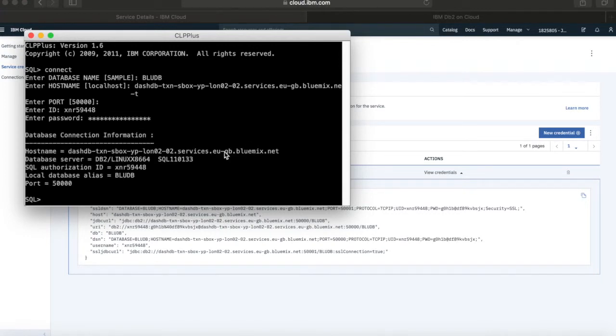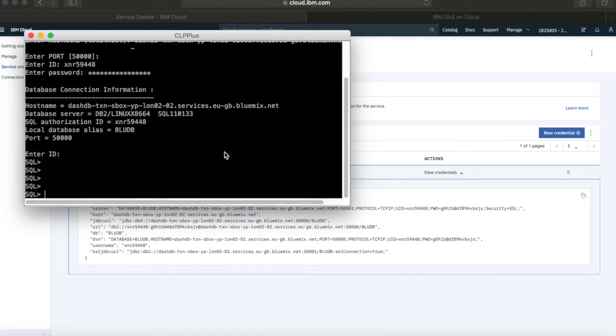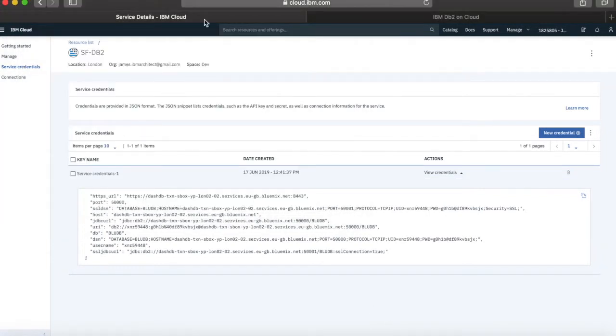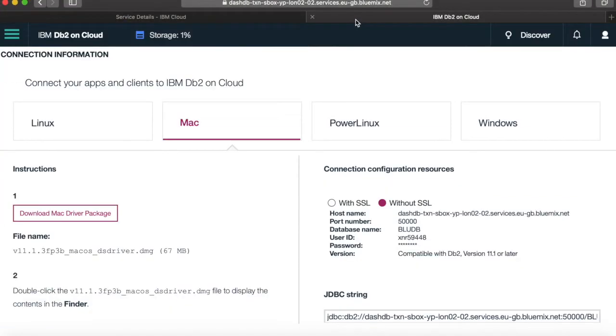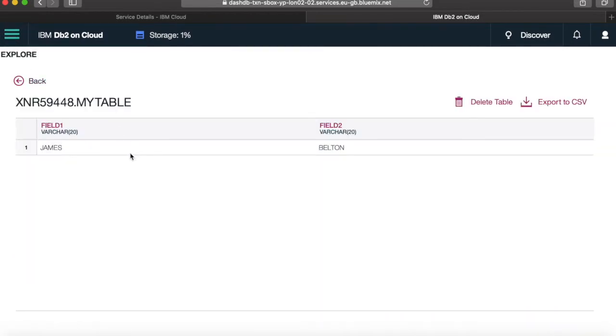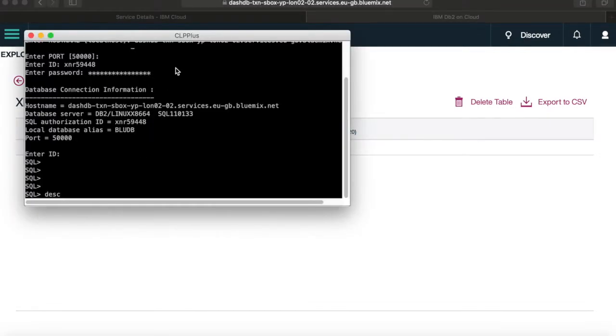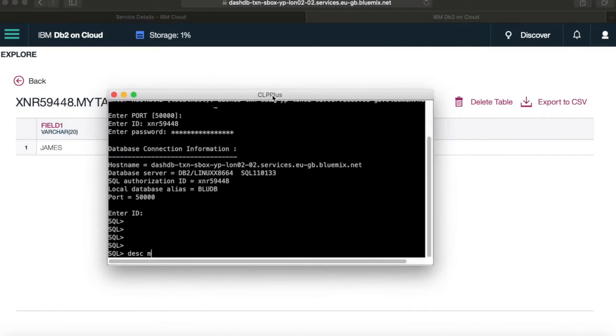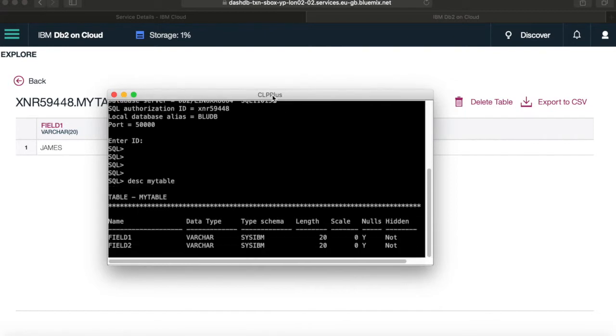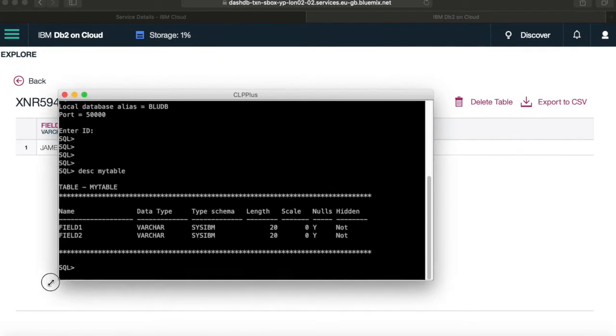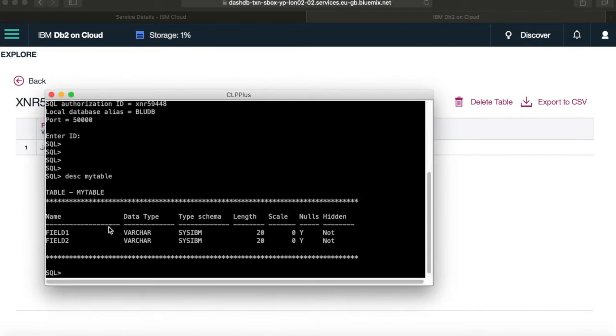And what we should see is that this will can now connect. So there we go. I've got a connection to my database. So if I do a desk, which is describe, for the table that I set up, now I'm struggling to remember what the table was called. So let me go back in here. Let me just see what table I've actually created. So I've created a table called my table. So if I do a describe here, my table, then there we go. You can actually see what my table actually looks like.